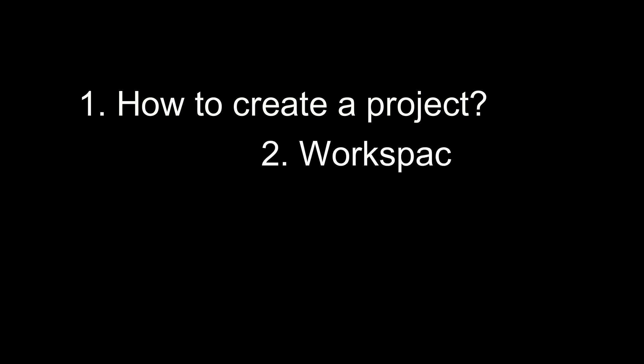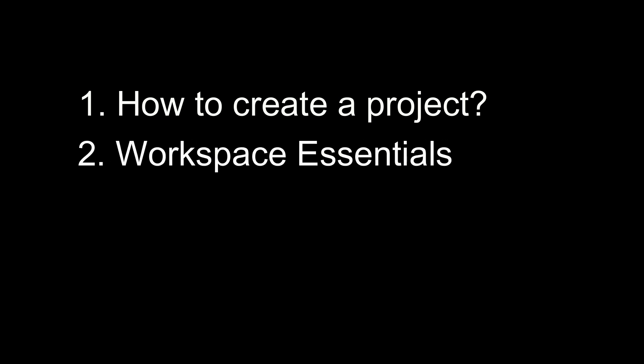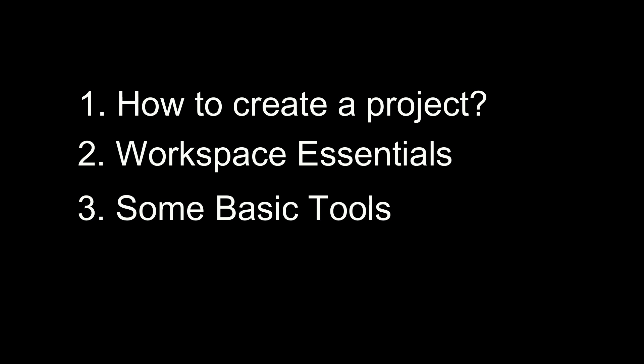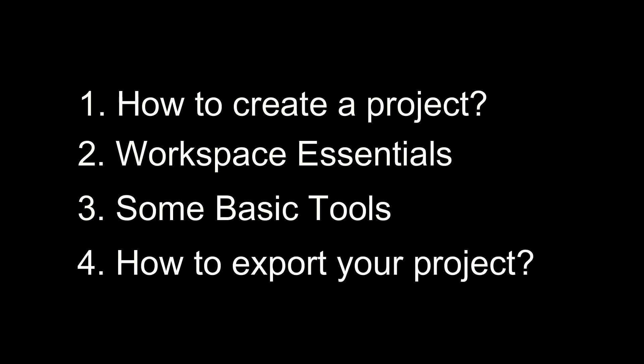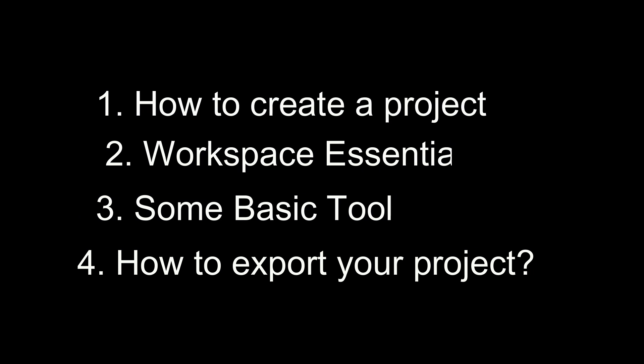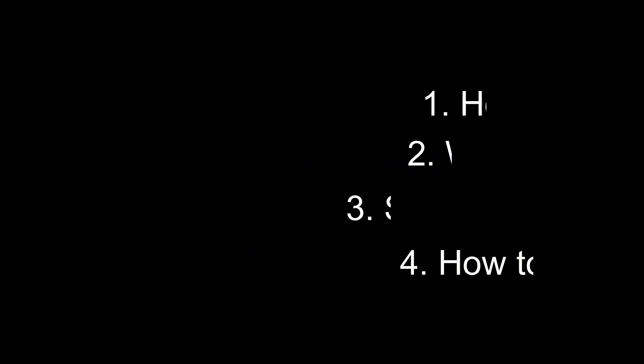In short, we created our project 'hello world', then we learned some workspace essentials like Navigator, some basic tools like paintbrush and pencils, and then finally we exported our project. So that's all for now, see you in the next video.